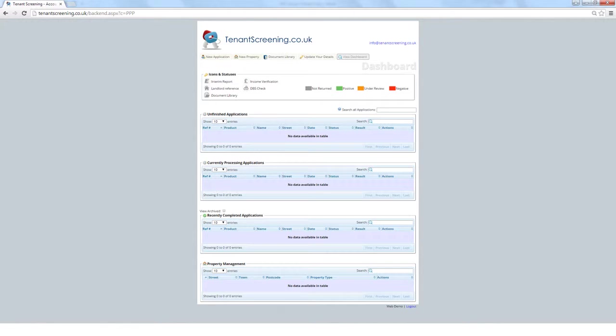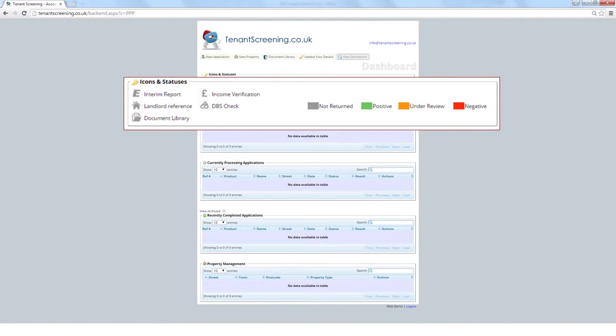Below is the Icons and Statuses section, which is a reference for what each icon means when associated to an application. The E represents the credit report from Equifax, the pound symbol represents the employment reference, the house represents the landlord reference, the folder represents the document library, and finally the handcuffs represents the DBS check on the tenant. A DBS check was previously known as a CRB check. If a disclosure and barring services product has been selected to check if a tenant has any unspent convictions, the only icon that will appear will be the handcuffs for the product and the folder for the document library.